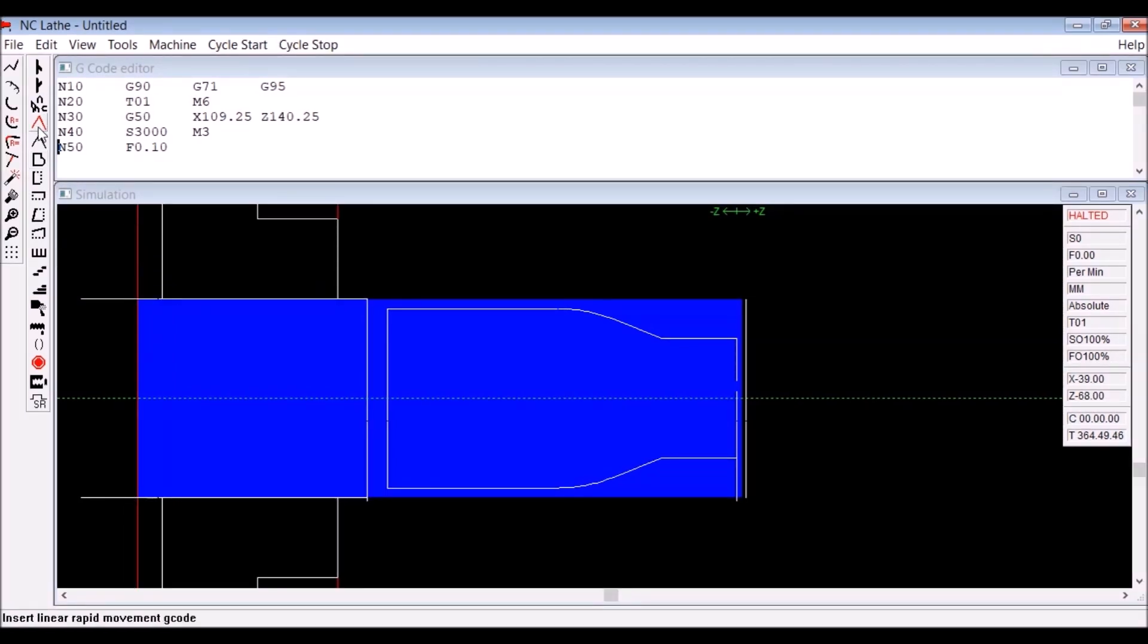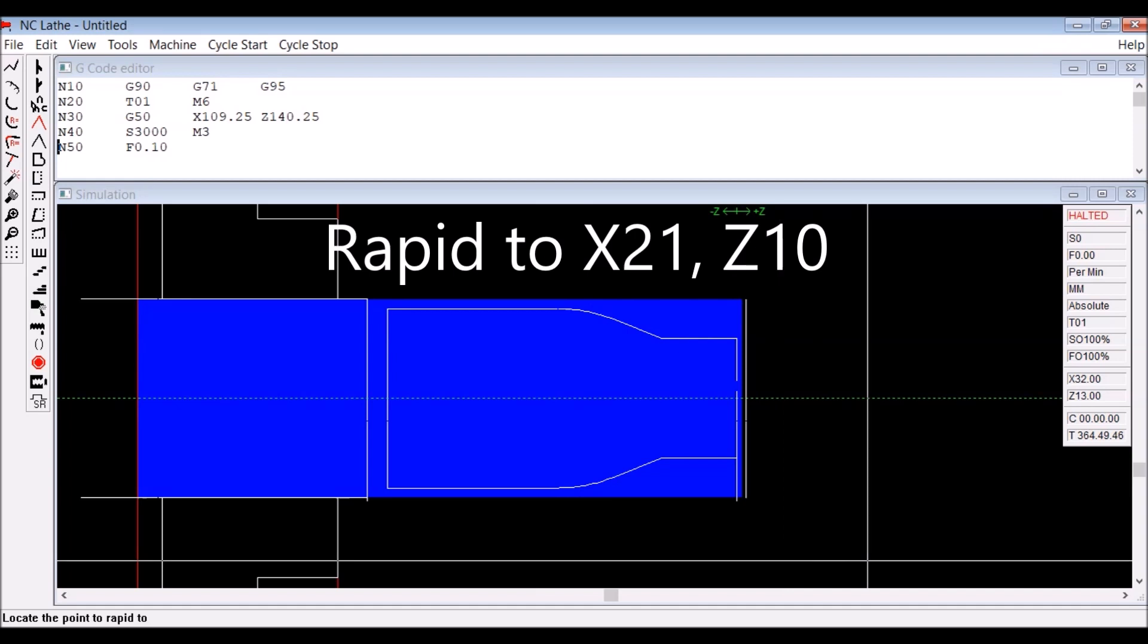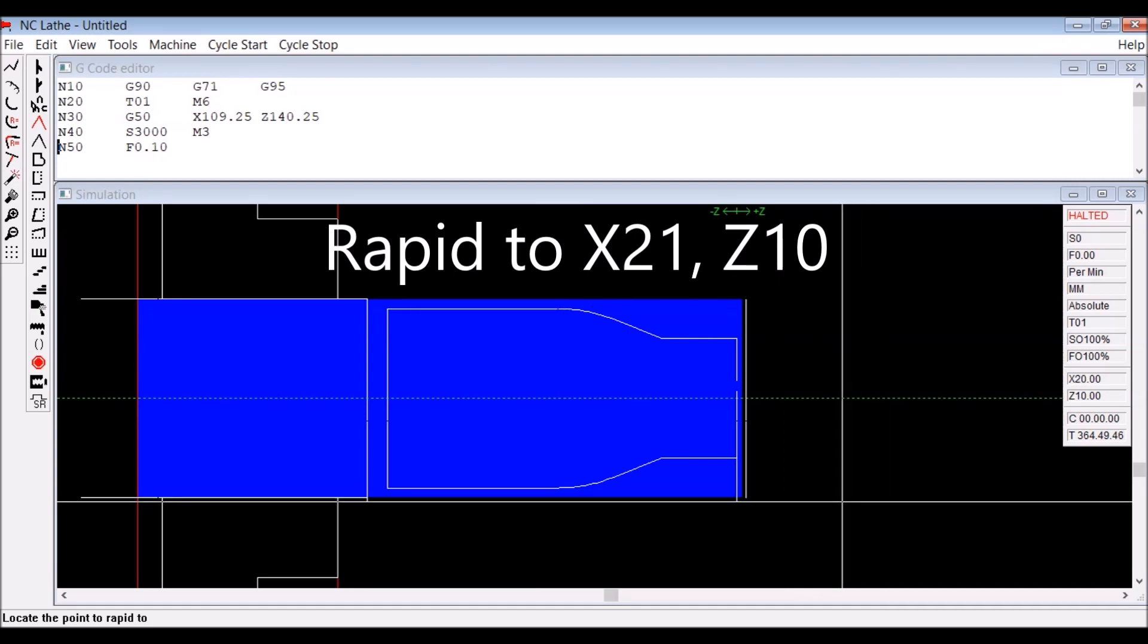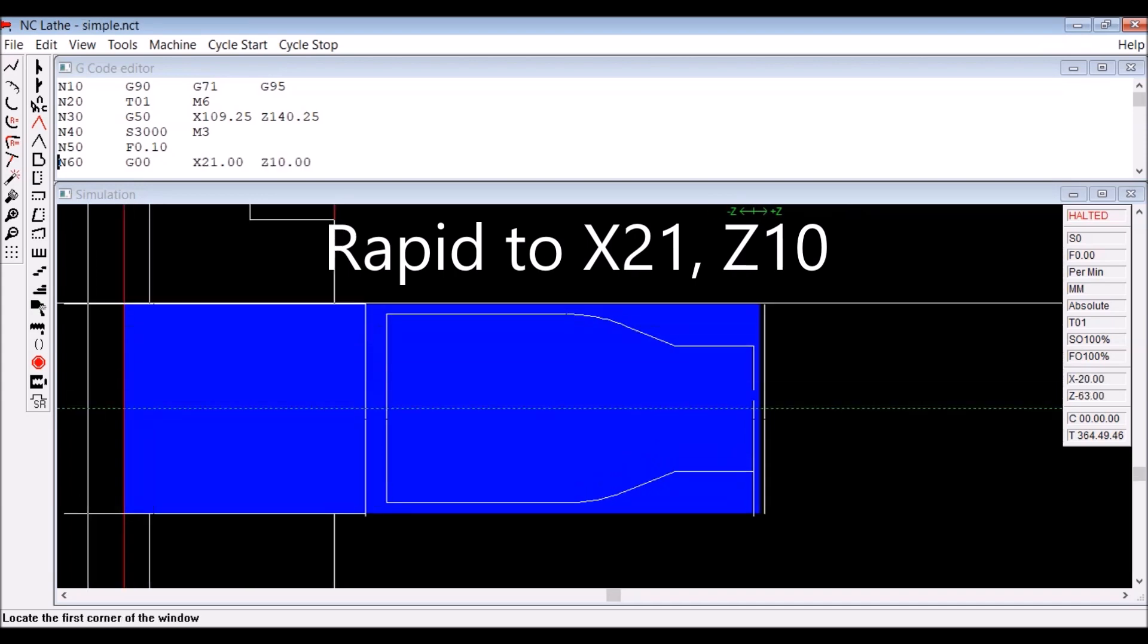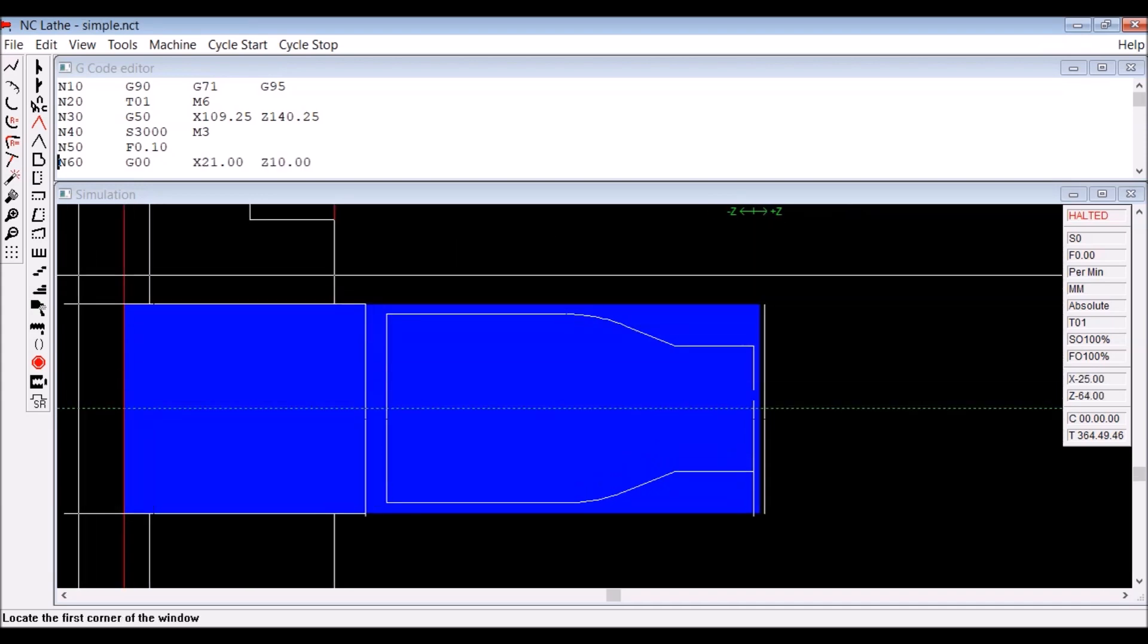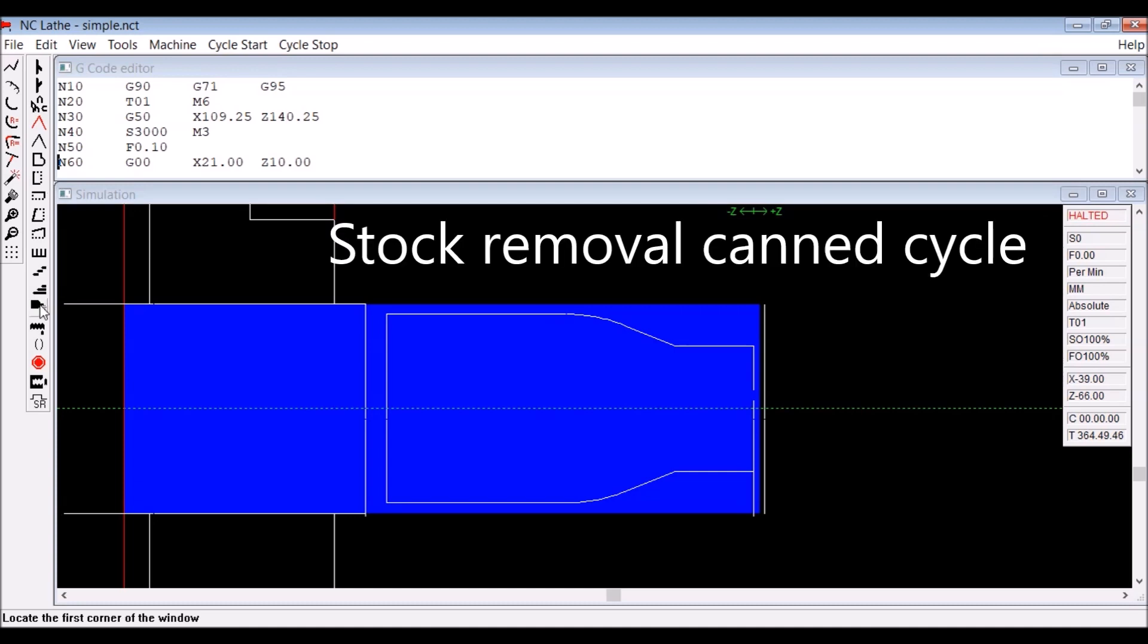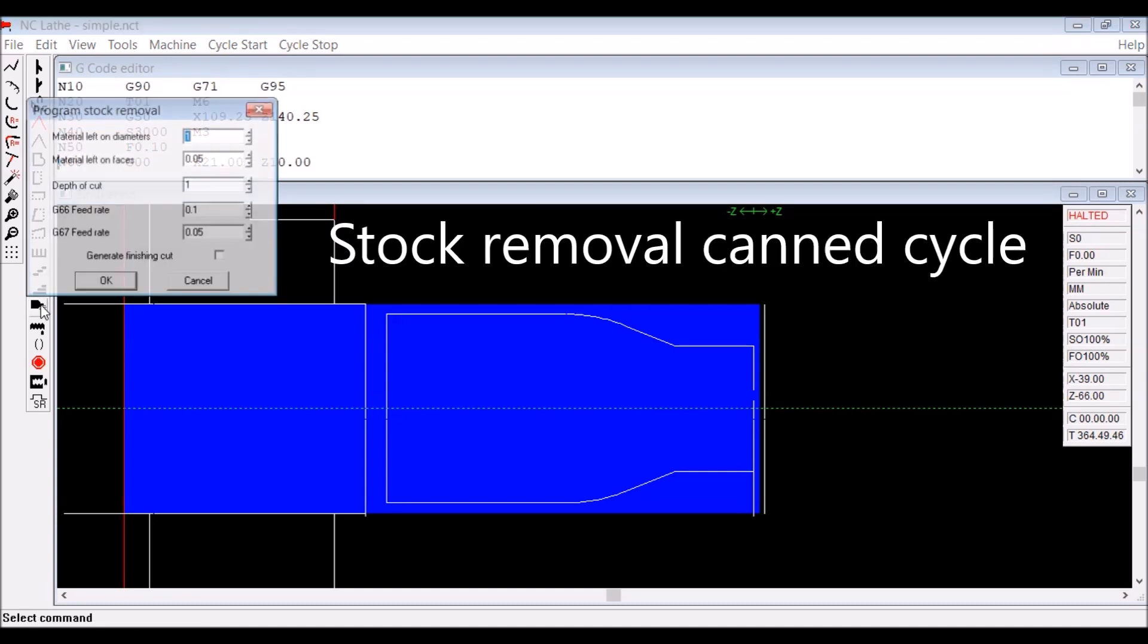Then click on the rapid button. I like to move the tools to 10mm off the outside diameter of whatever I'm turning, just helps when I'm using gang tools to stop things going bang. Now we start the stock removal cycle.